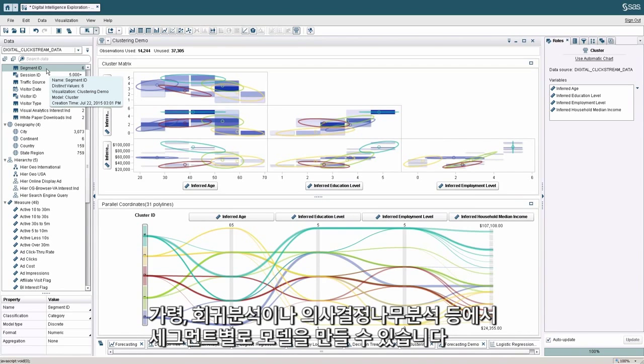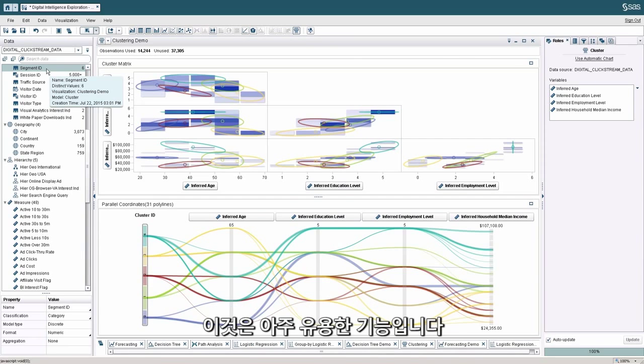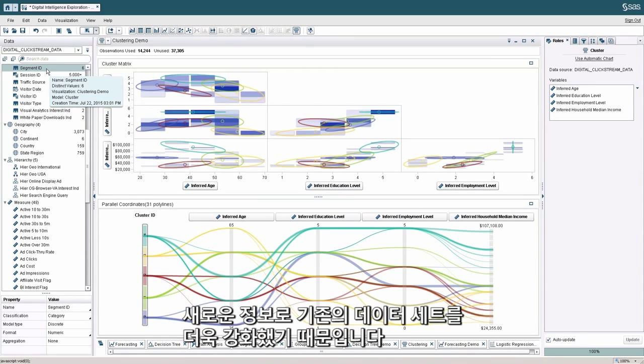And you'll see here that segment ID has been added, and I can now use this in subsequent analysis, say, in regression or decision tree analysis, where I can actually build models by segment. And this is very valuable because I've now just enriched my existing data set with new information.